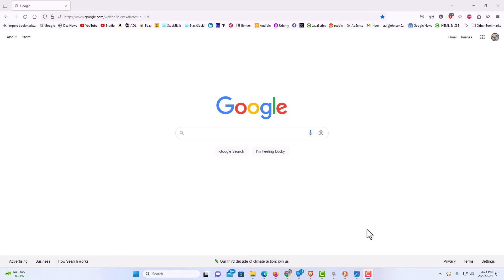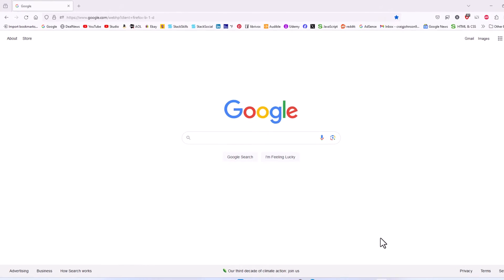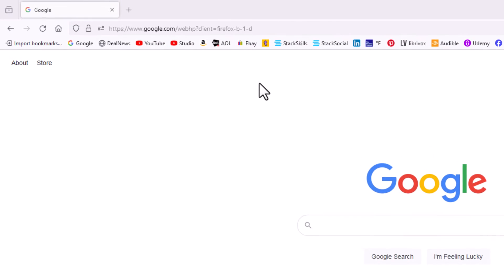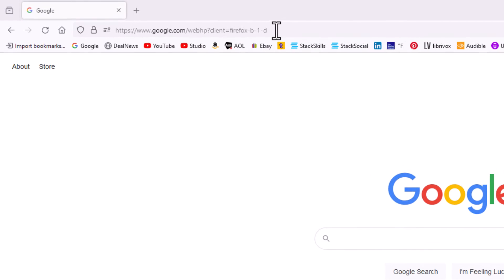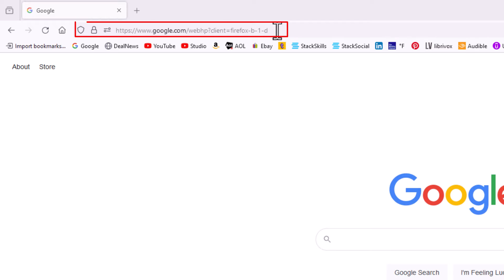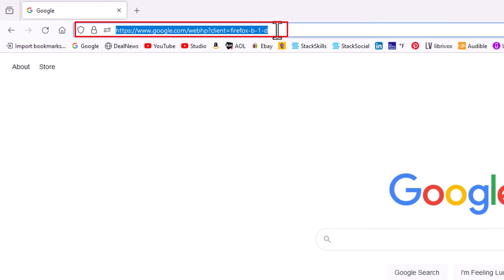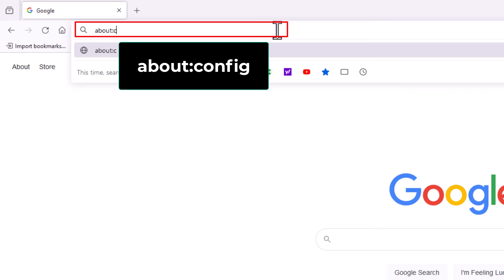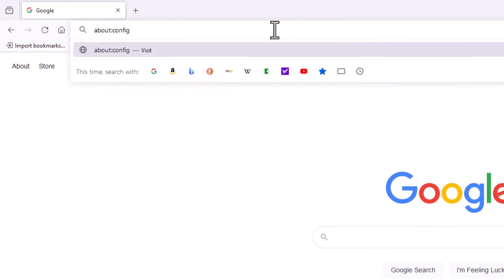To turn on or off JavaScript in Firefox it's very easy to do. First thing you want to do is go up to the address bar at the top. I'm going to click inside of the address bar and type about:config, then hit enter.